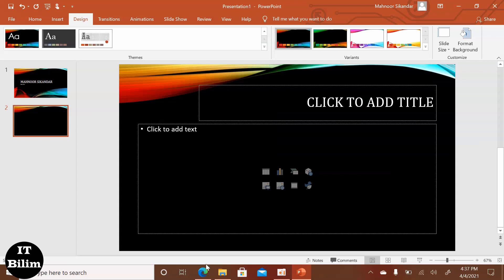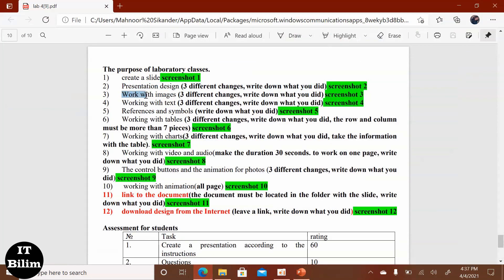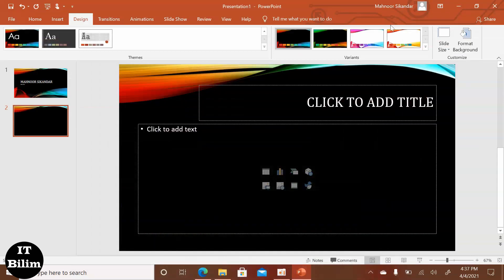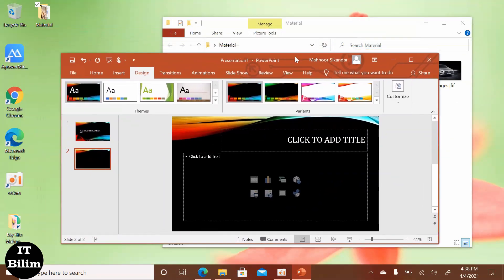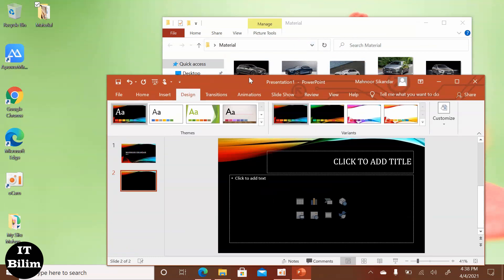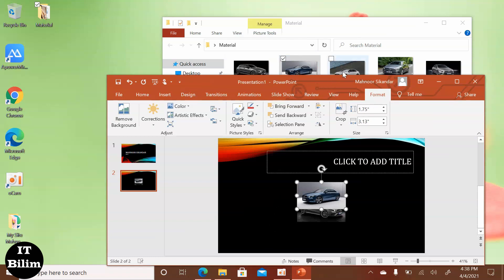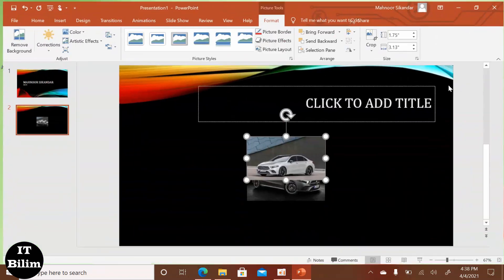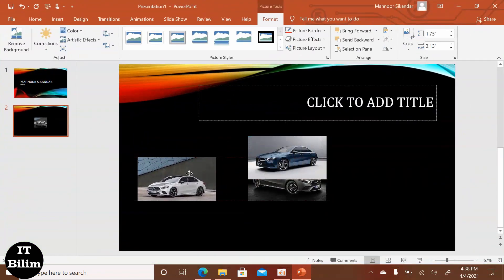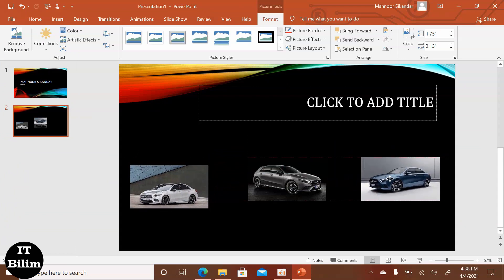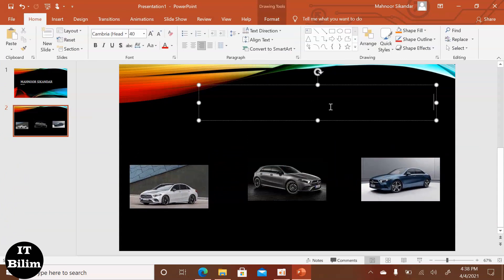Next, open the lab and select different images.